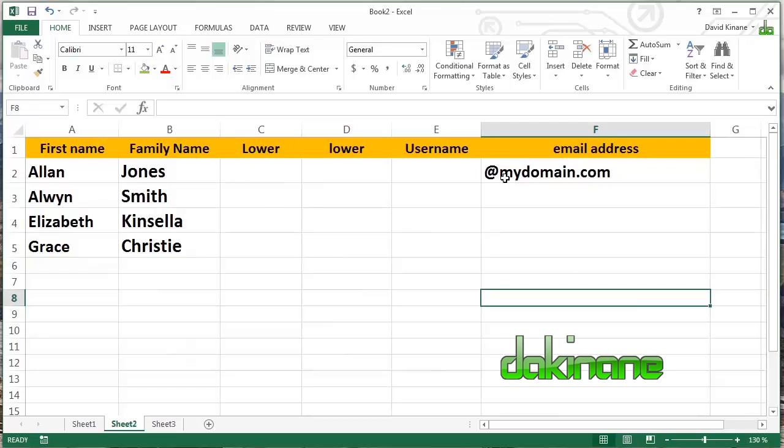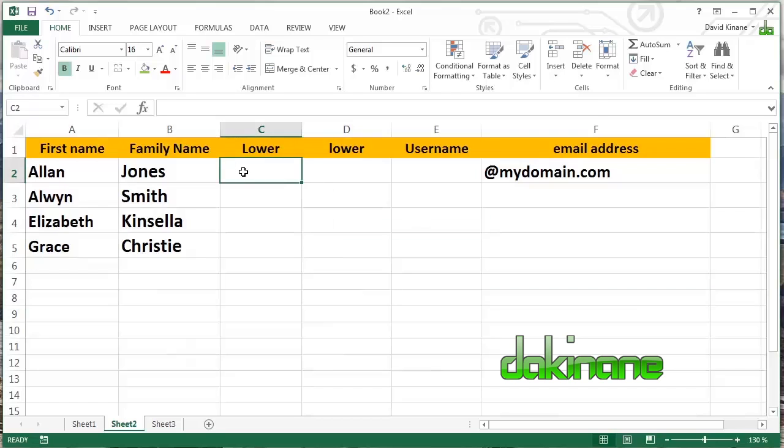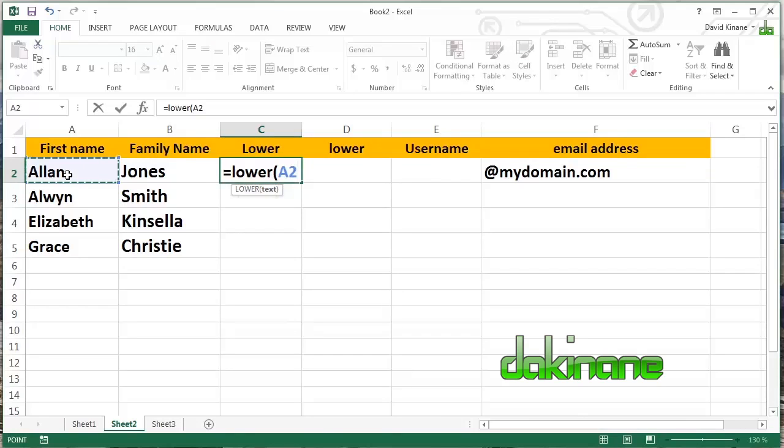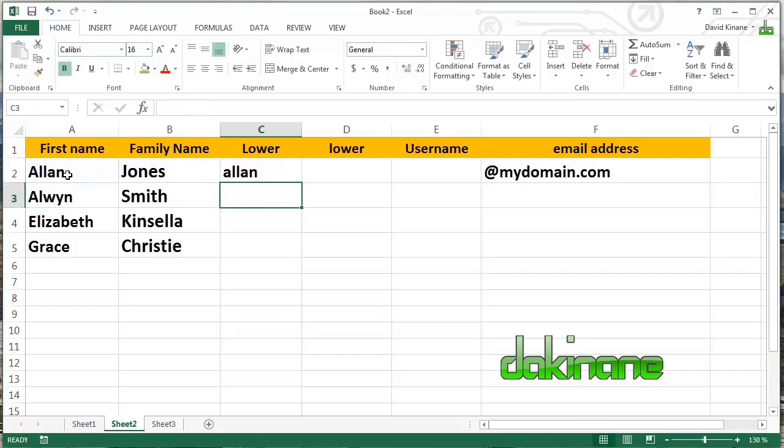So on our domain, we want everything to be lowercase. So we need to not just retype this, we need to use a formula and we can use the lower formula to do that for you. So if we look at this, we want to turn Alan Jones into all lowercase. So simply a case of typing lower, open brackets, identify the cell, close the brackets. And now we've got Alan in lowercase.